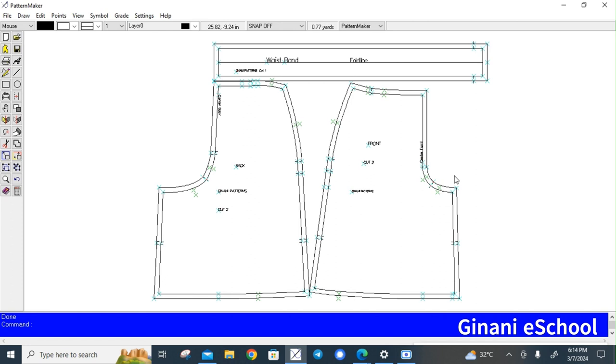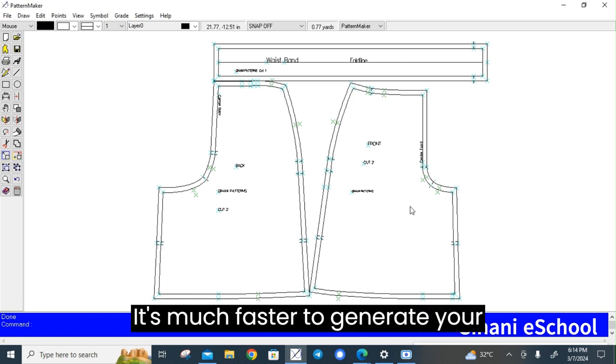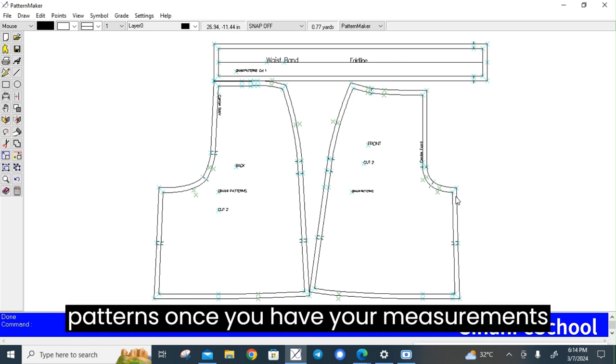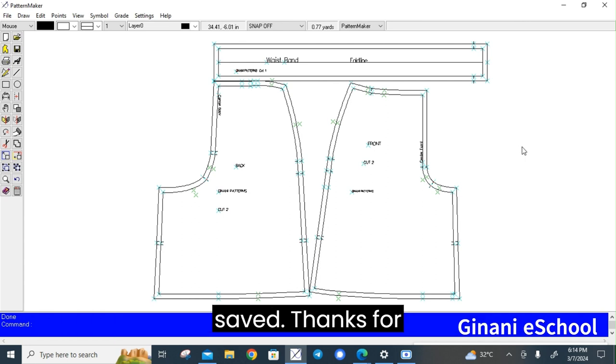It's much faster to generate your patterns once you have your measurements saved.